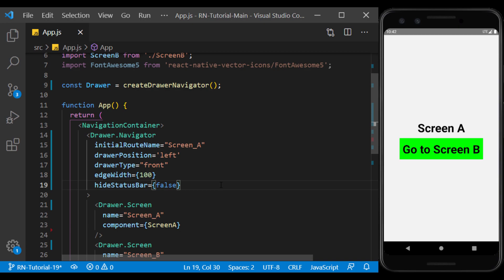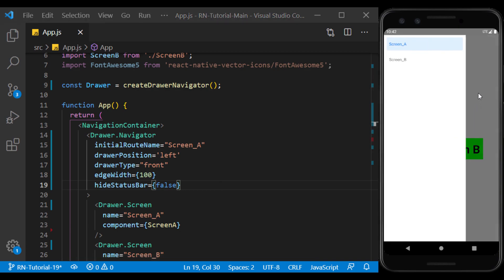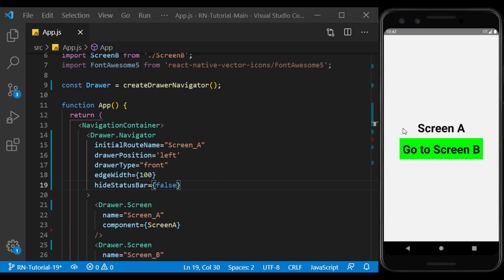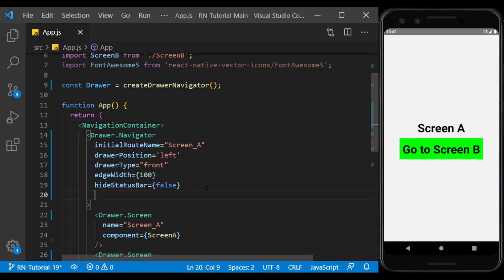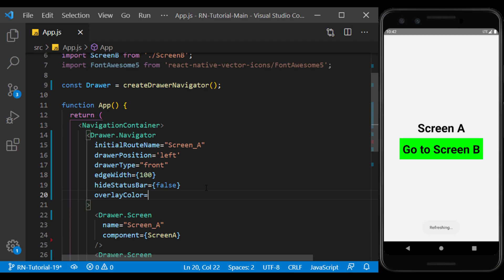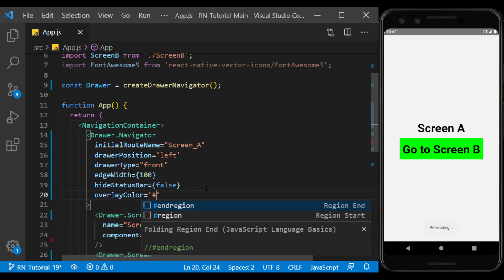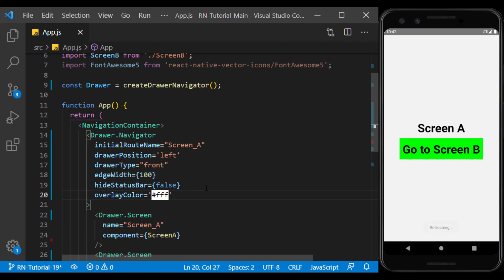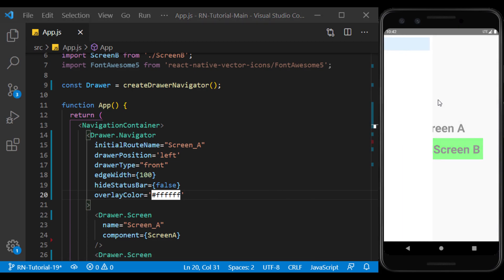When the drawer opens, another layer is created on the screen. The color of this area can be specified using overlay color. For example, if I choose white for it, when the drawer opens, white will be created from 0 to 1 transparency on the layer.